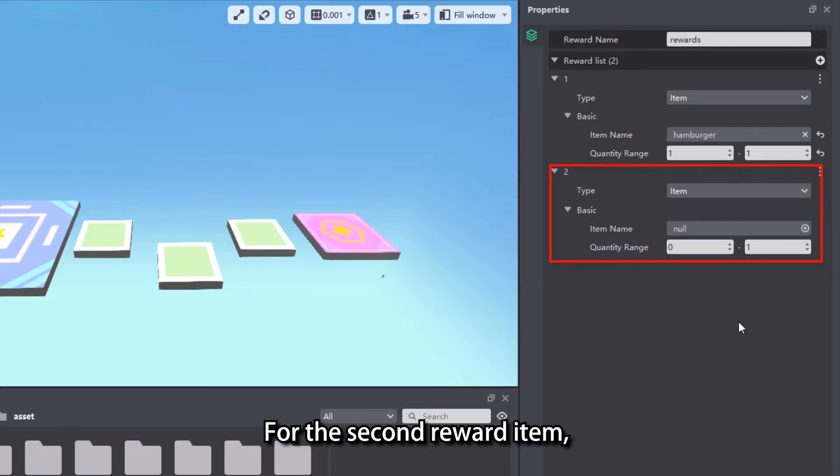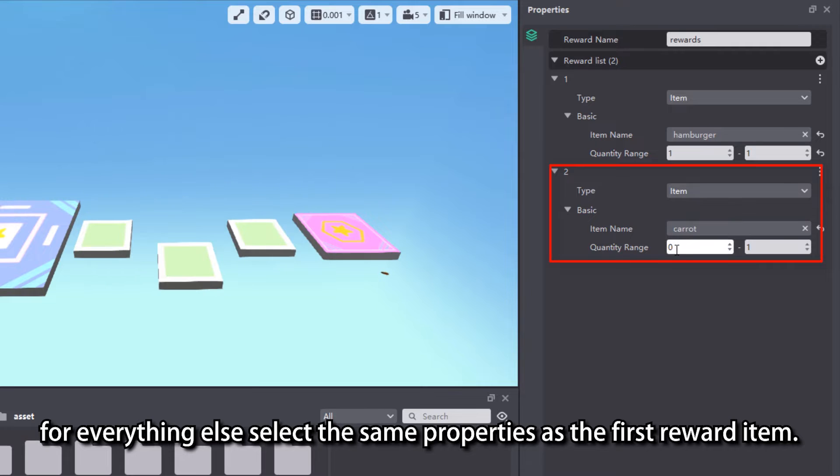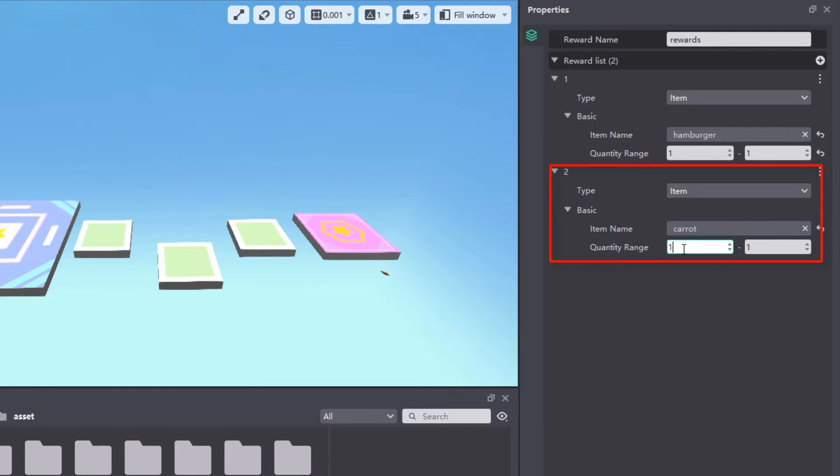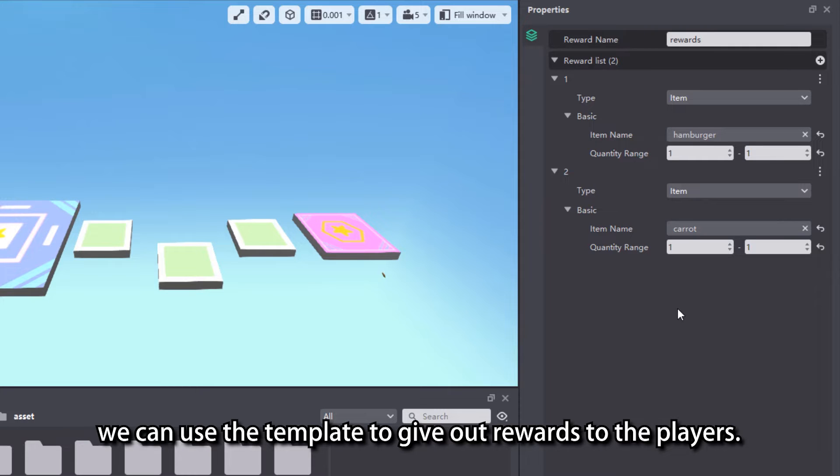For the second reward item, except for the item name, select the same properties as the first reward item. Once the reward template is set up, we can use the template to give out rewards to the players.